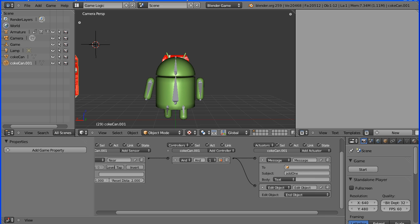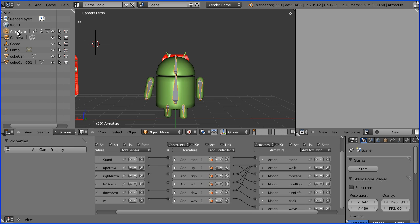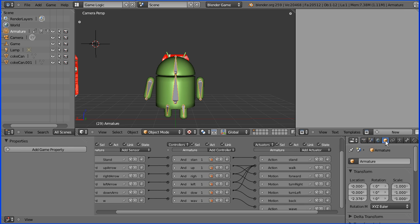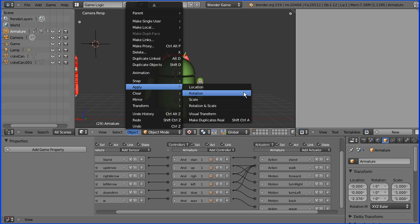To make the camera follow the Android, we make the Android its parent. Before you set up a parent-child relationship, make sure the parent doesn't have any residual rotation or scale. If it does, go to the object menu, apply, rotation and scale.